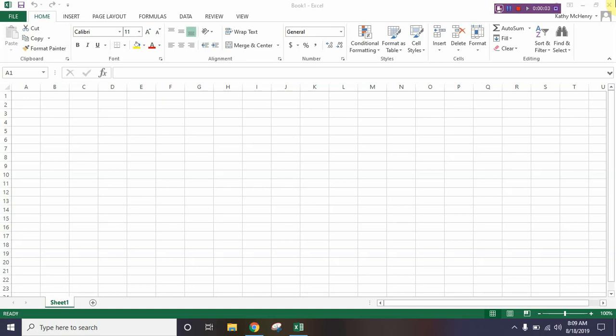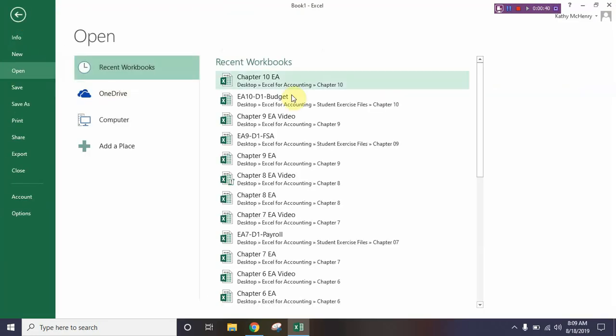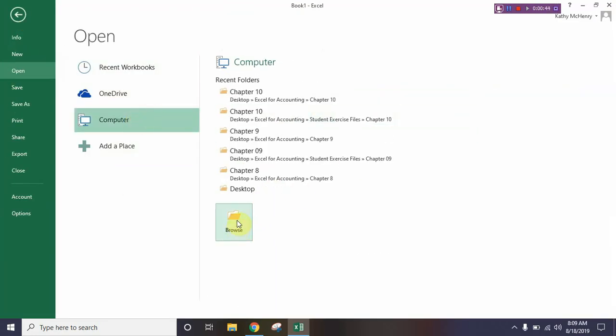For chapter 10 we are going to look at different ways to view our worksheet, ways that we can work in two different windows at the same time. We're also going to look at ways to print different things and how to set up some printing options. Chapter 10 is kind of low-key as far as equations go — we are going to play with a solver and a goal seeker, which are equation-oriented, but most of this is viewing and printing. We're going to open a worksheet that's already been created. This worksheet can be downloaded from your textbook or pulled from Canvas in the lesson area.